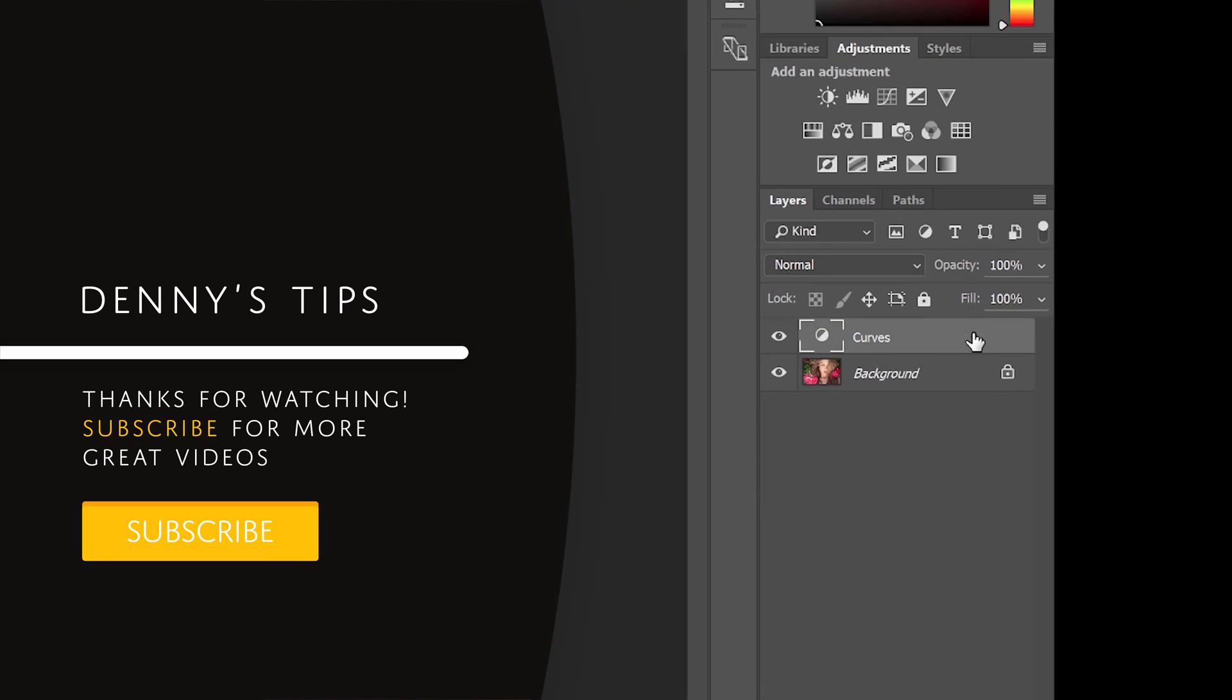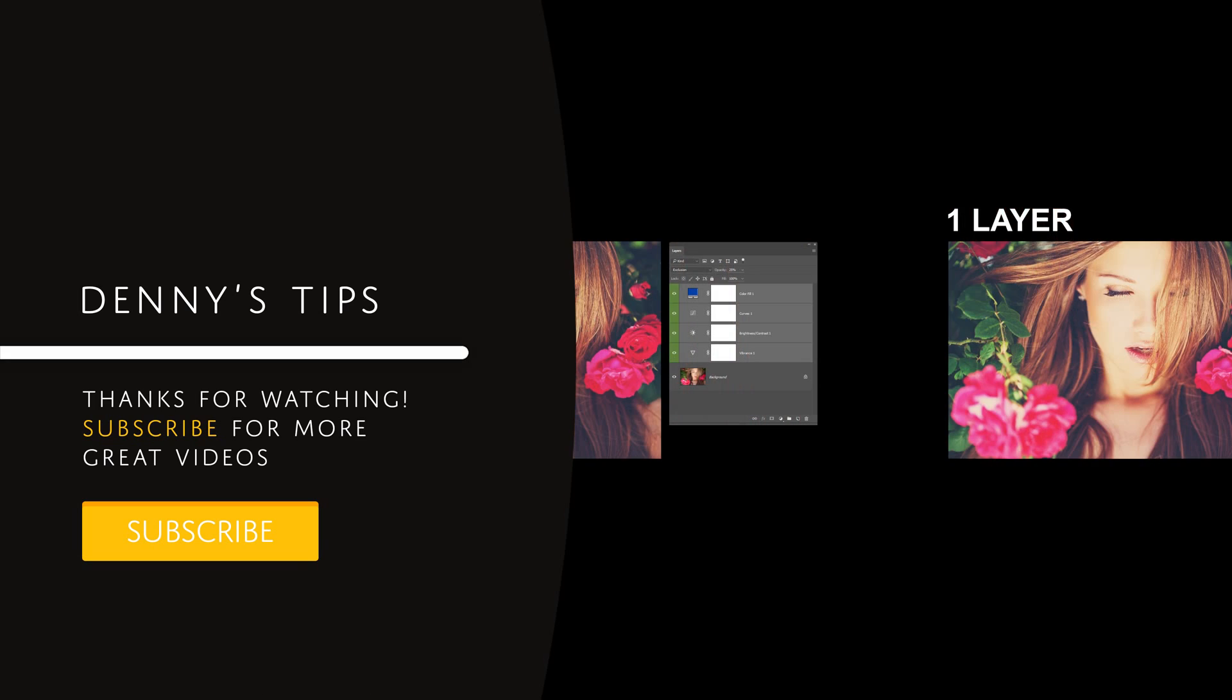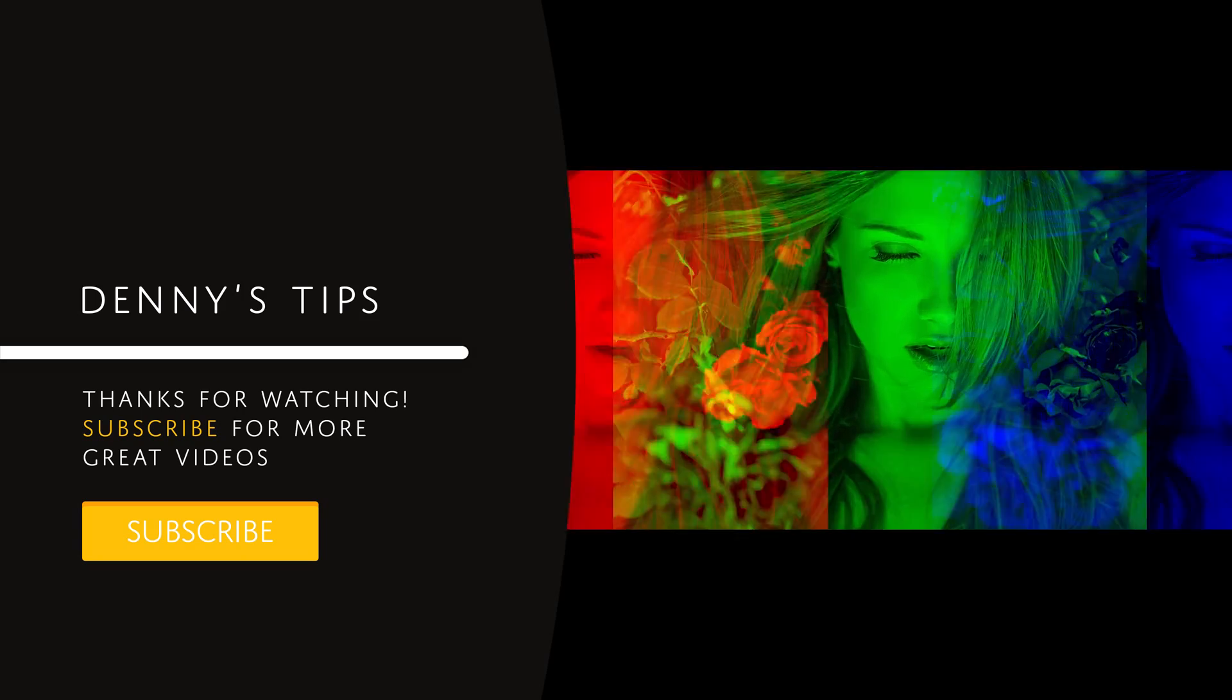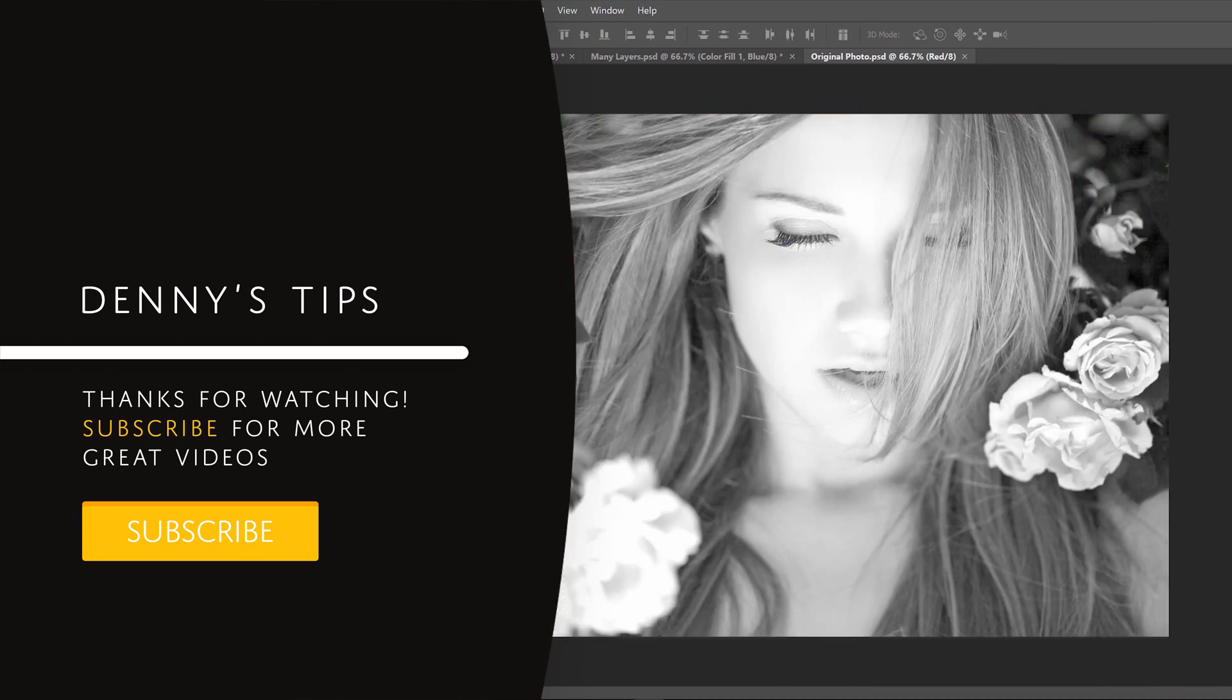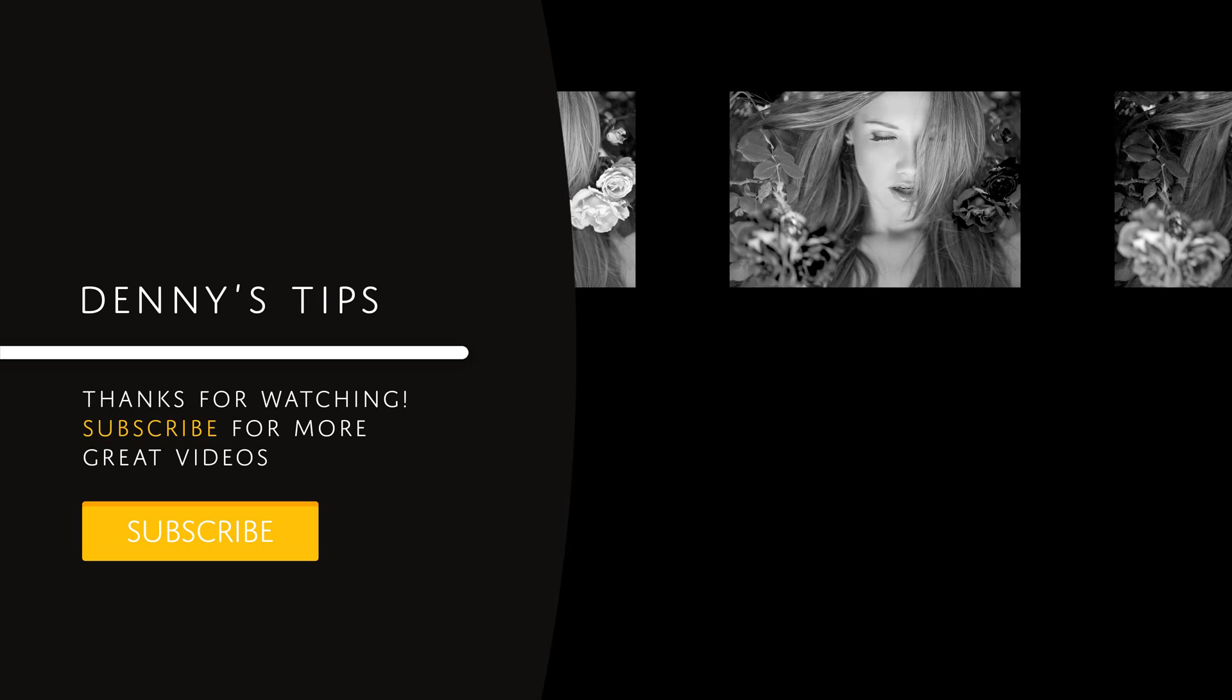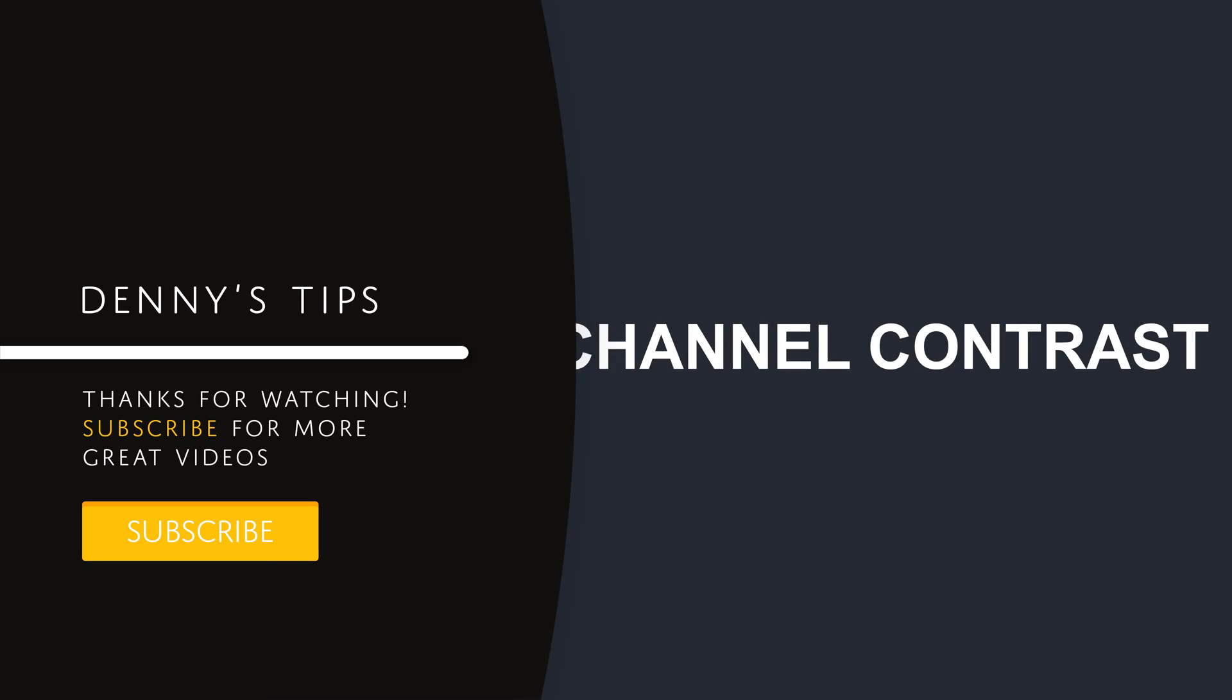If you want to learn more about photo effects, then watch this video about channel contrast. Channel contrast is not only an essential technique for creating your own effects, it's also a great way to copy other people's effects. So if you're interested in learning more, then click on this video here to watch it.